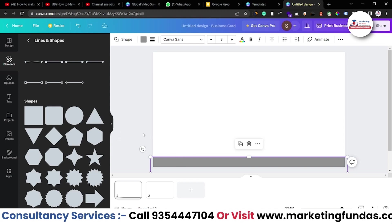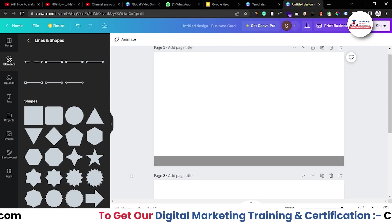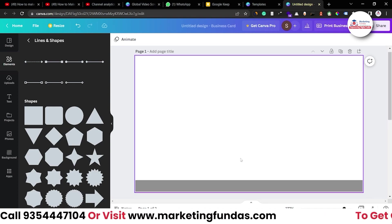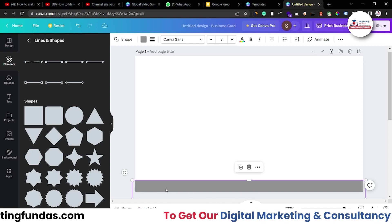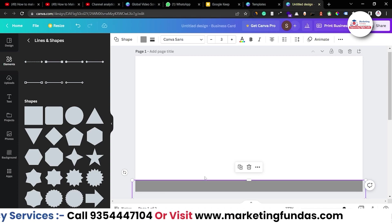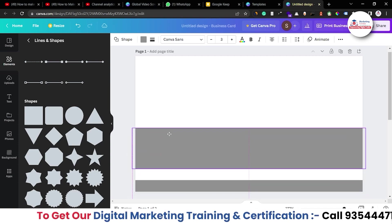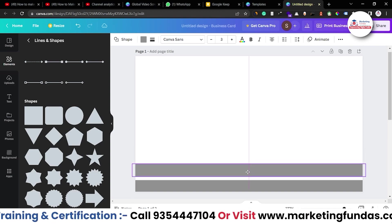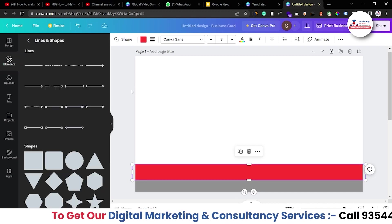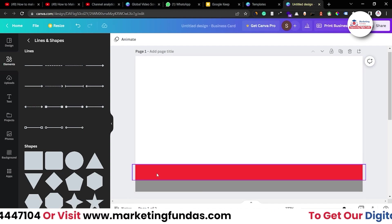I need one more rectangle to add at the top as well. Let me hide this page and resize it so we can both see the sheet properly. I want to copy this shape — I'll press Alt and drag it to copy, then resize it, add it, and change the color to red. I'm creating a card for Marketing Funders, which is our agency.